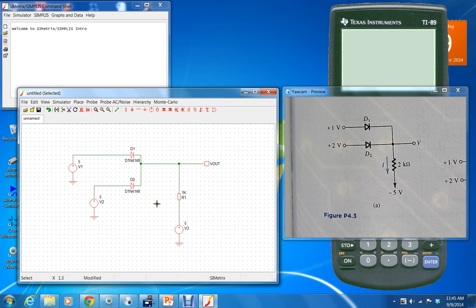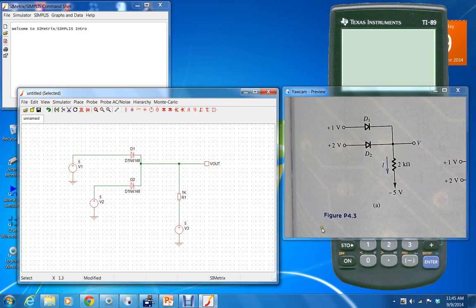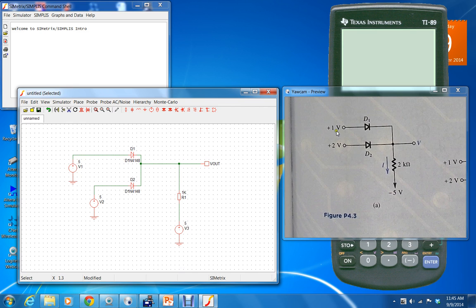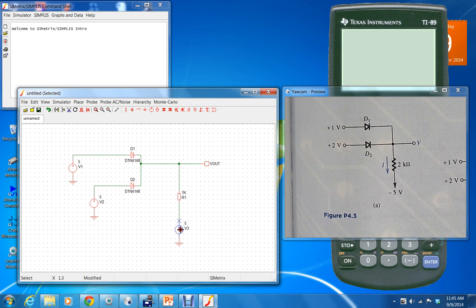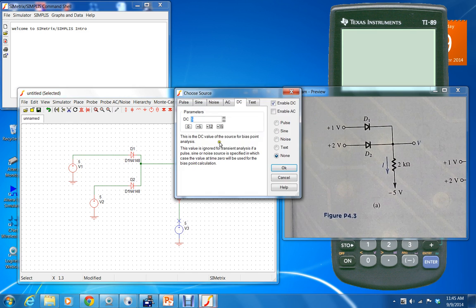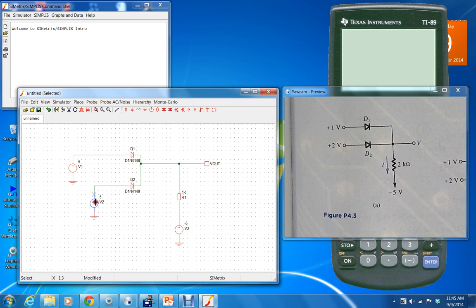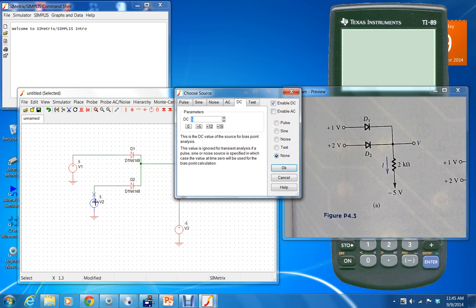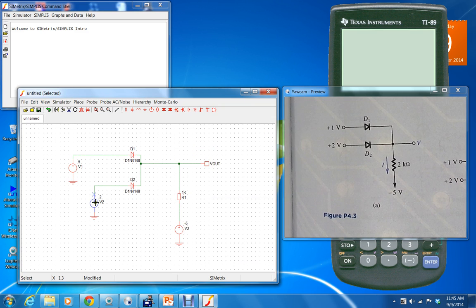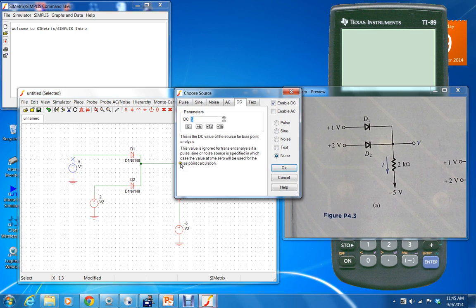Everything's wired up. Only thing needed is to change the supply voltages, so you double click on the supply: minus five volts, double click on this one: two volts, double click on this one: one volt.